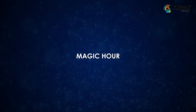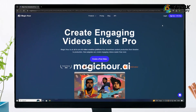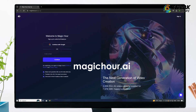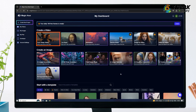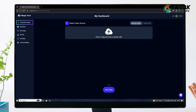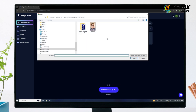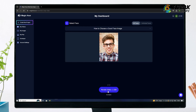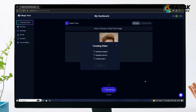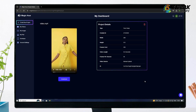First, let's try Magic R. Go to the Magic R website and log in with Google. On the dashboard, click Face Swap Video and upload your video. Now click Next Step and upload the image of the face you want to swap in. Click Render Video and wait. Once it's done, click Download to save your video.